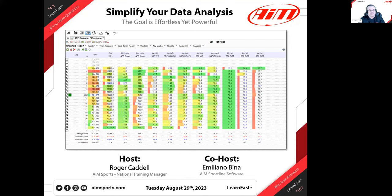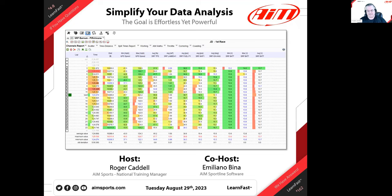Welcome everyone to another one of our AIM LearnFast webinars. This is webinar number 162 — the fourth season, eighth webinar. Today we're going to revisit some topics we've touched on before, but look at new ways of using them and how to apply them differently.